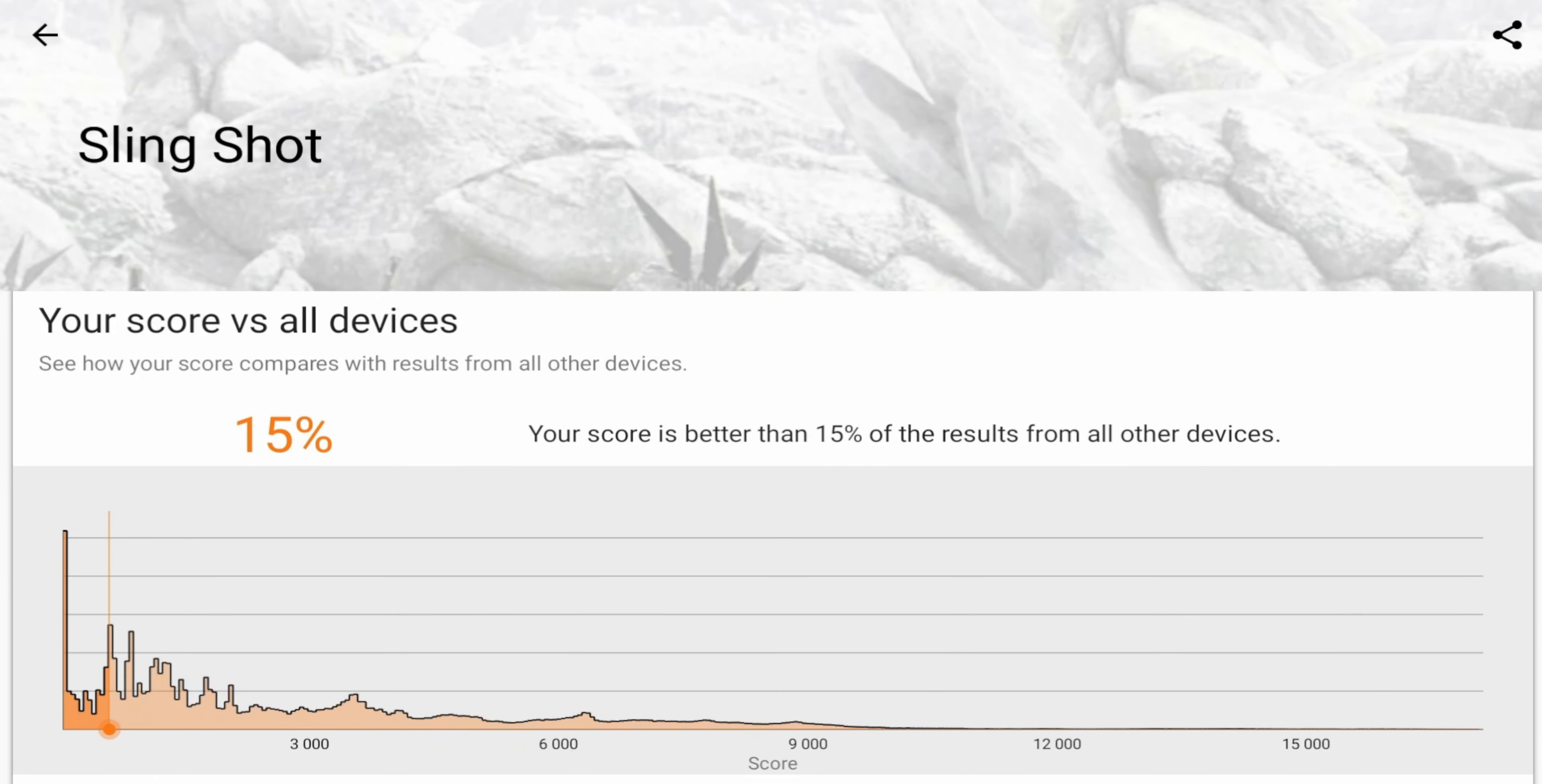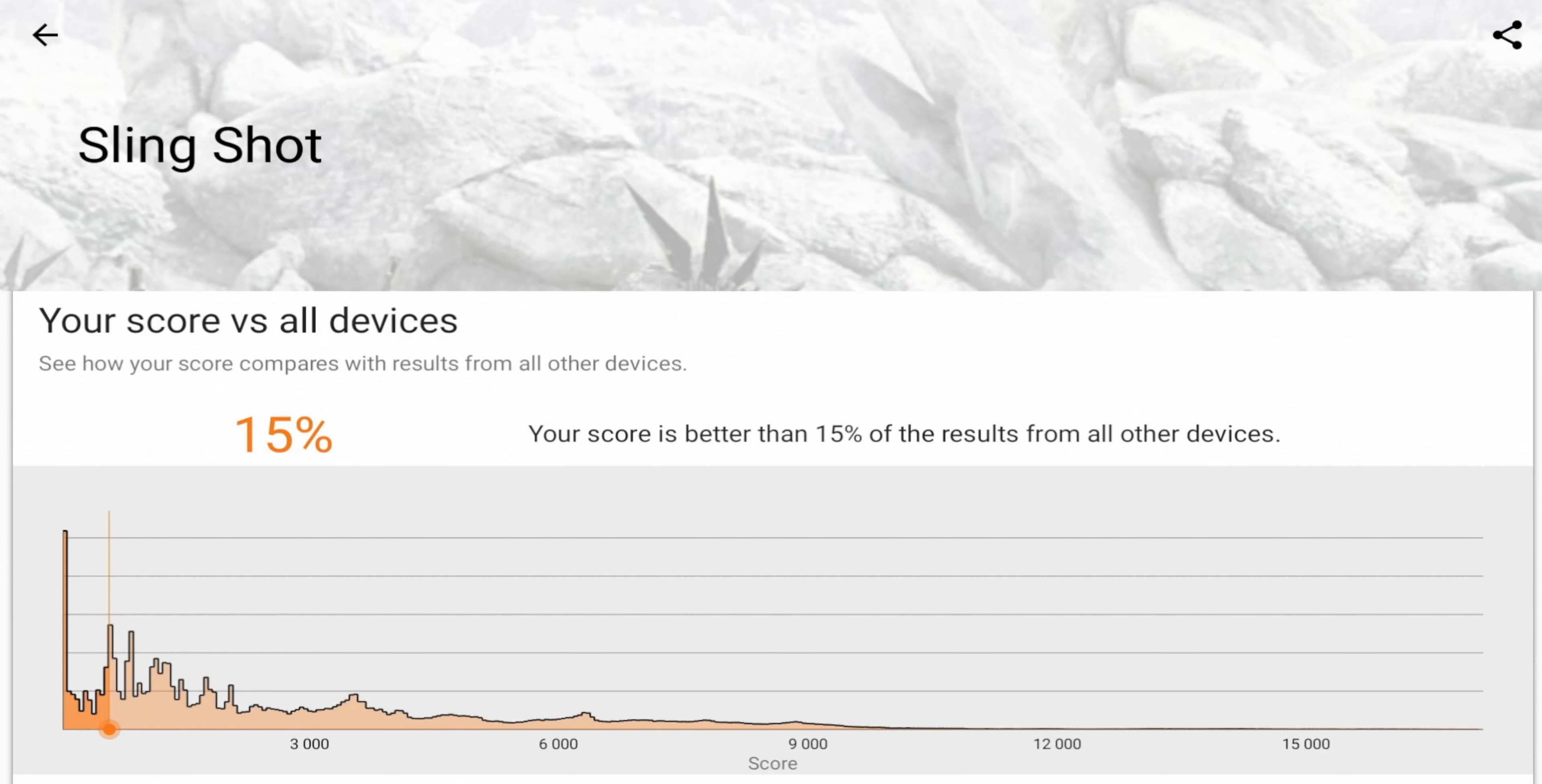So frame of reference, this performed better than 15% of devices that made this test. And just to put that in perspective, a lot of devices that took this test does come in at a way higher dollar amount.